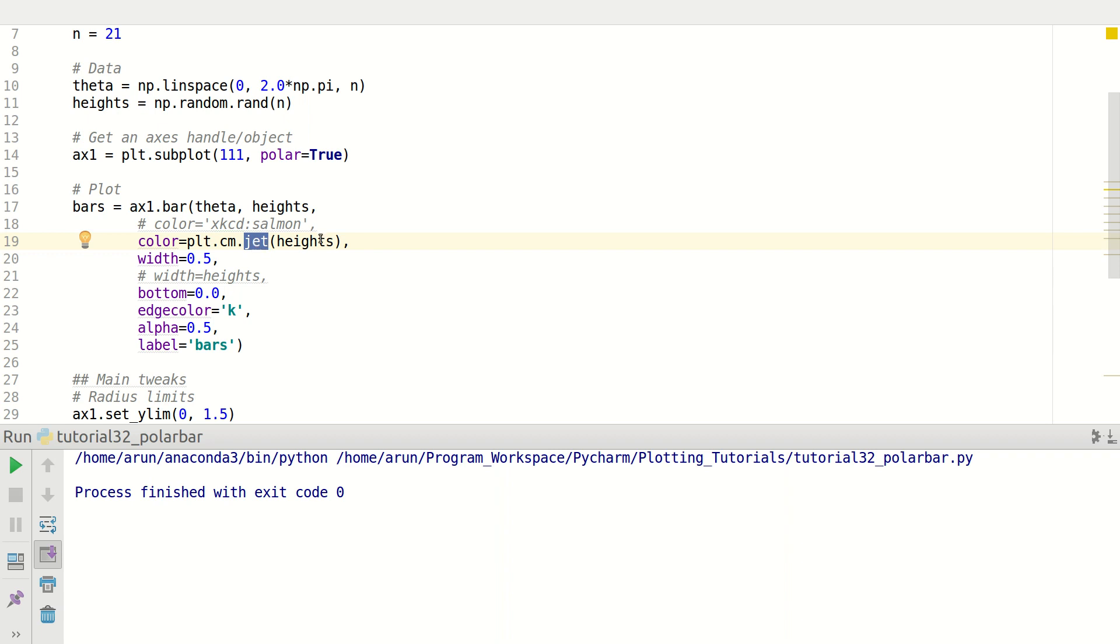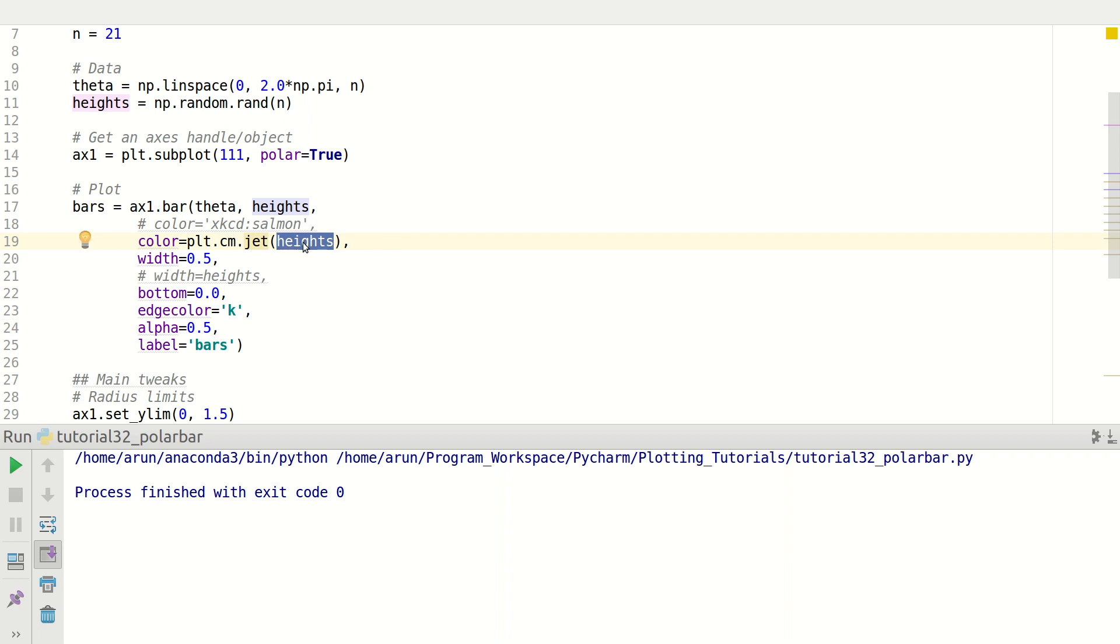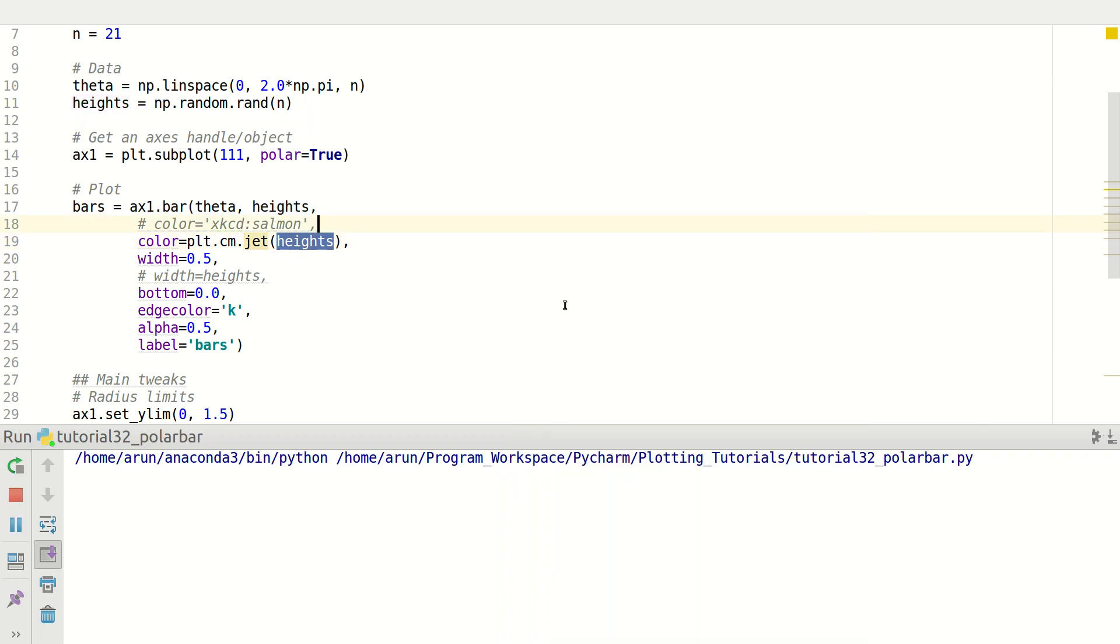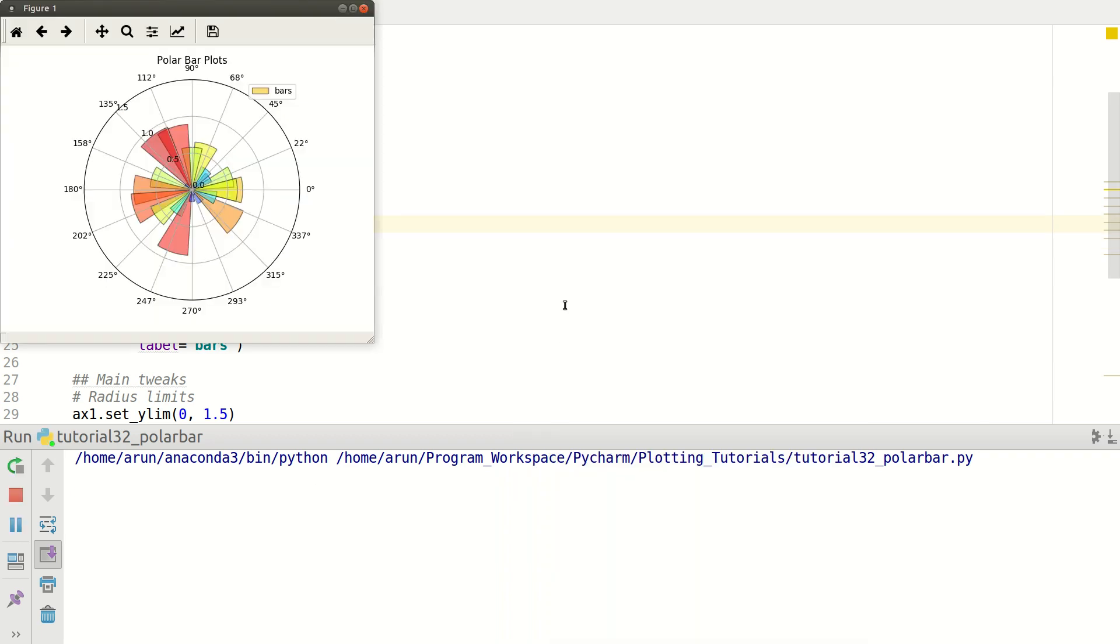And instead of just giving them jet just as it is, I can actually pass in the heights variable over here. So the colors will be mapped based on the values of heights. So instead of heights over here, I can pass in some other array as well and that will work just fine. And the colors will be readjusted accordingly. There we go.